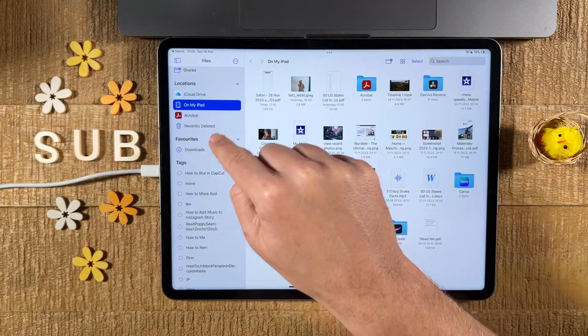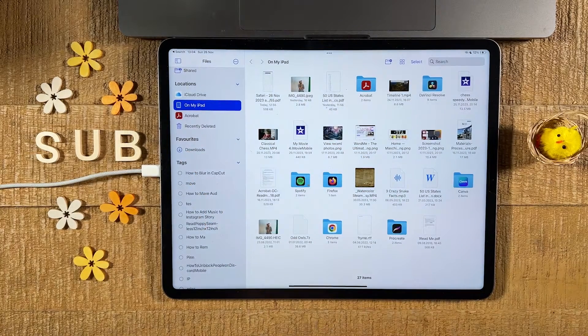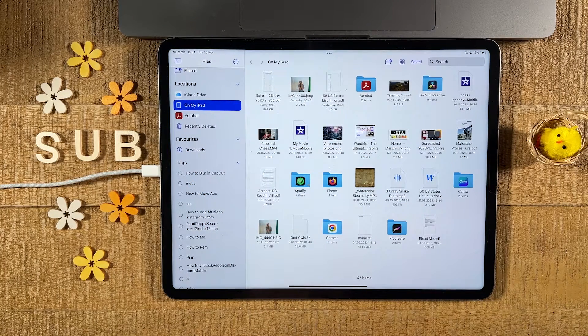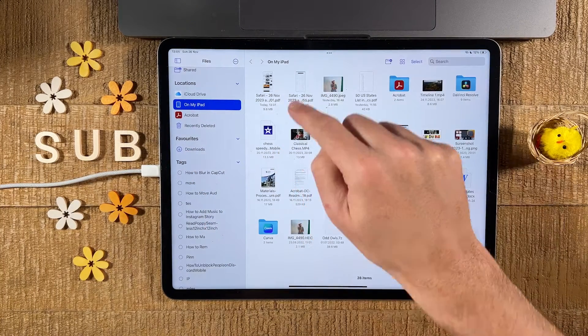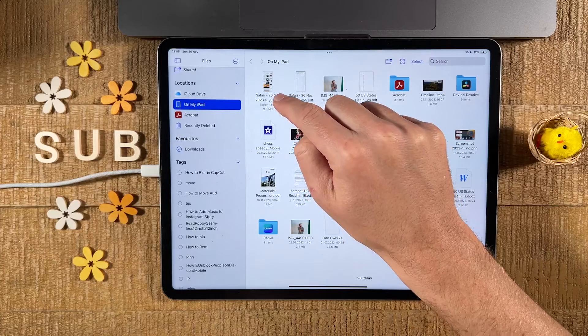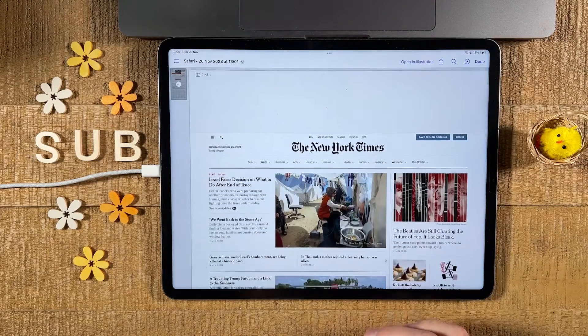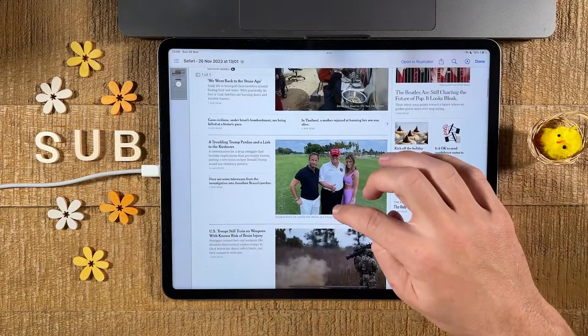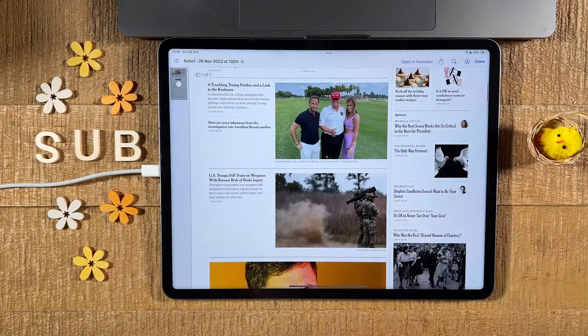Then here on the left side under locations, make sure to choose the location where you chose to save the PDF before. And sure enough, we have our web page now saved as a PDF here. Let's verify. Perfect.